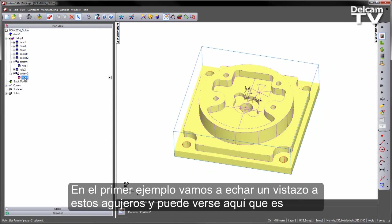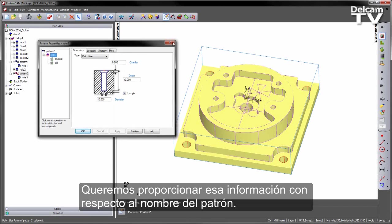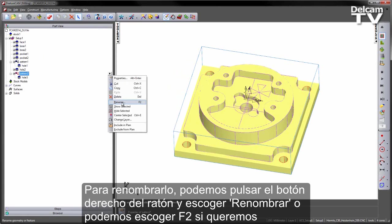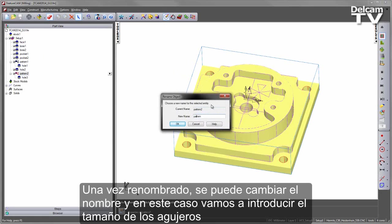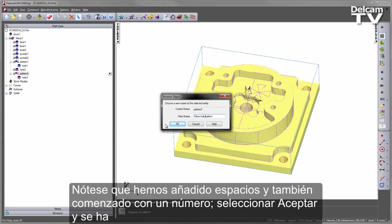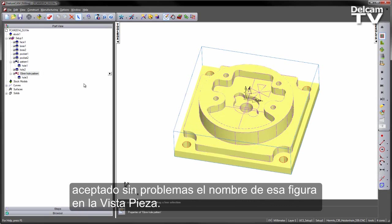In the first instance, looking at these holes, you can see it's a 10mm diameter. I want to provide that information with regards to the pattern name. To rename, I can either right-click and choose Rename, or I can press F2 for the quick shortcut. Once I rename, I can change the name — in this case I'm going to enter the size of the holes, which is 10mm, and say Hole Pattern. Note I've added spaces and also started with a number. Select OK, and it's happily accepted the name of that feature in the part view.